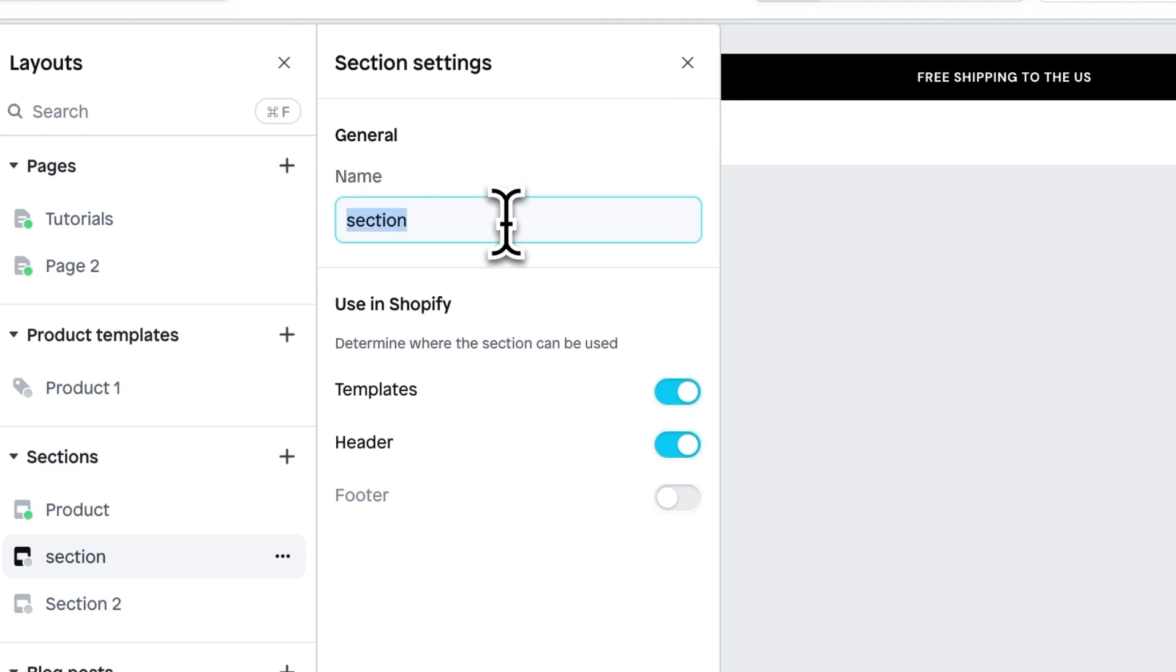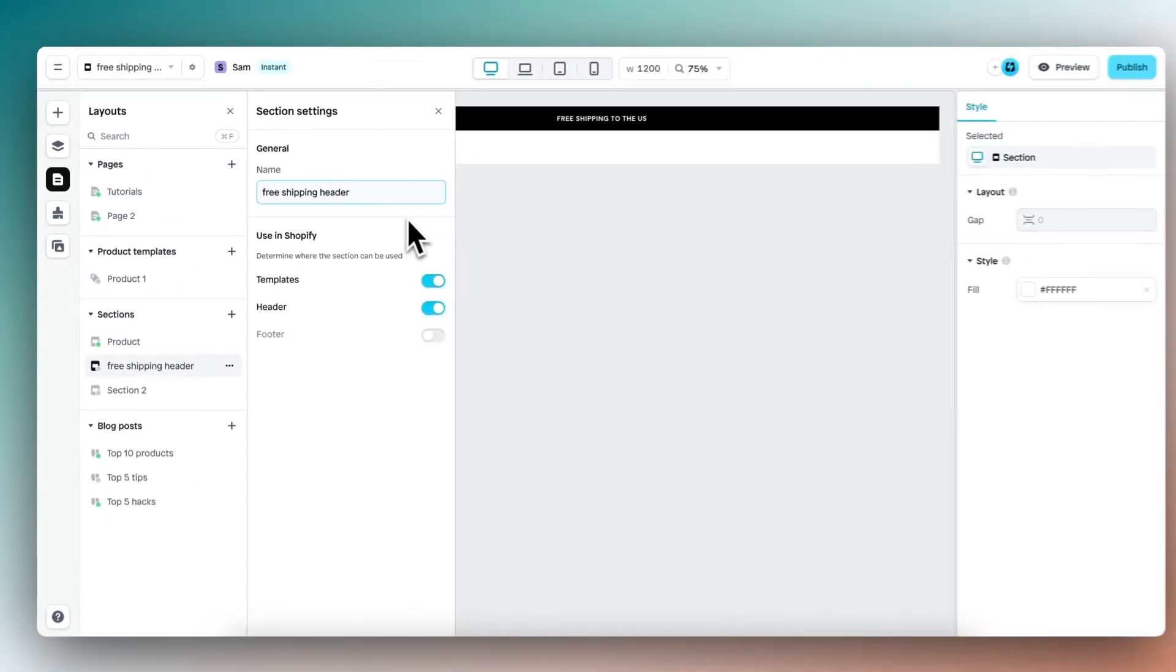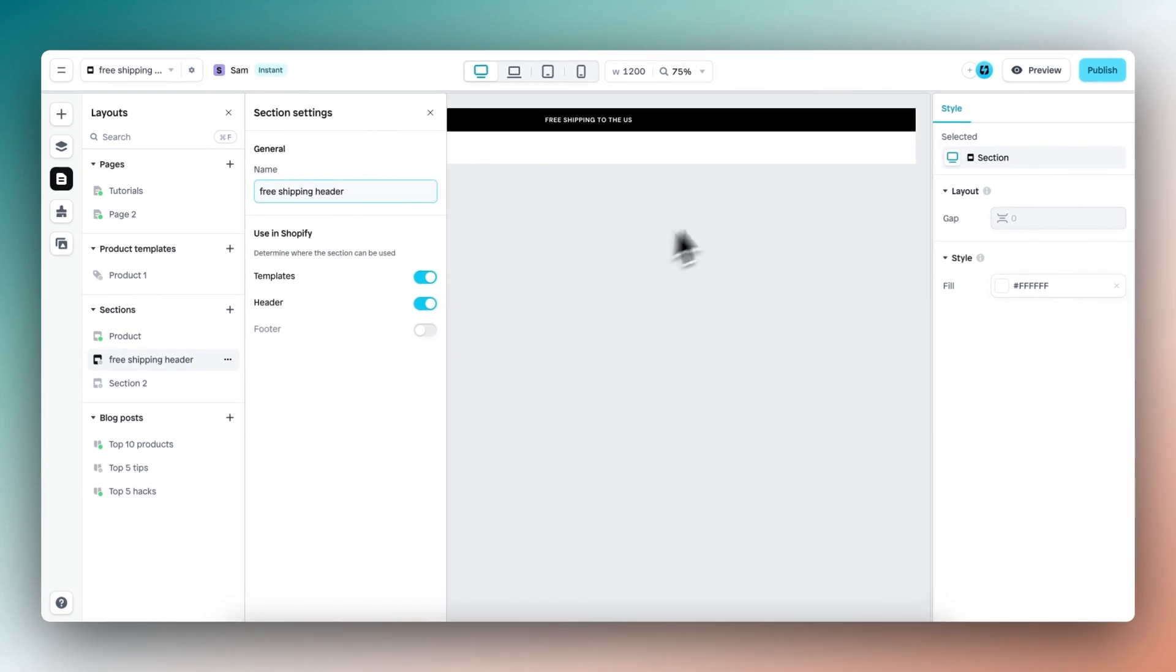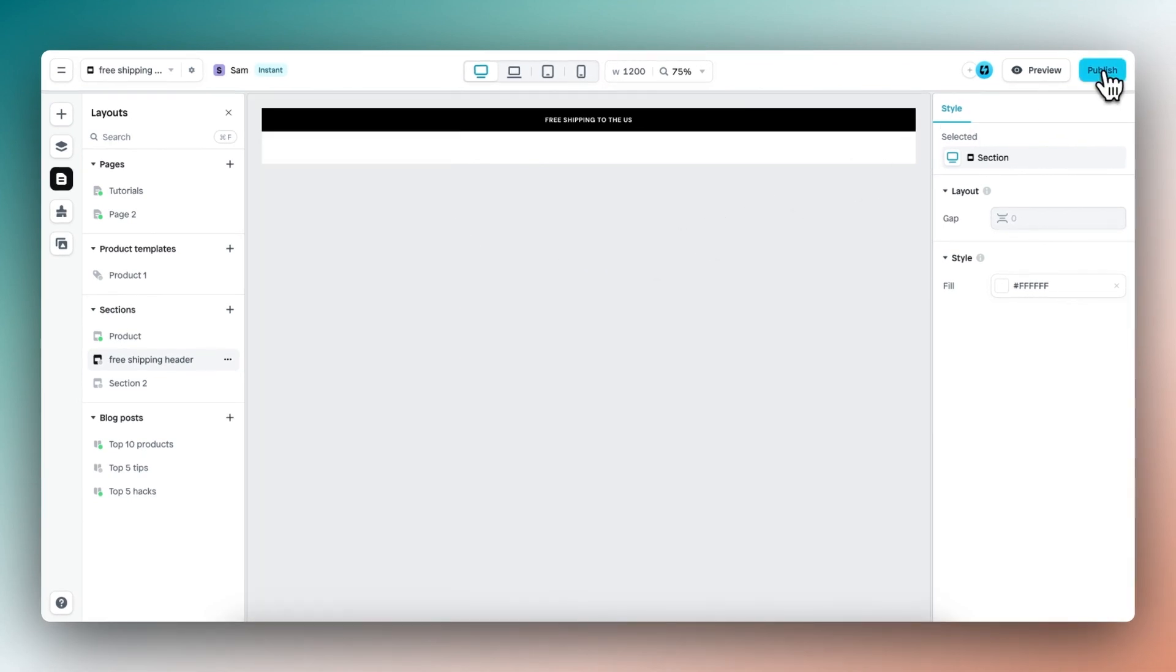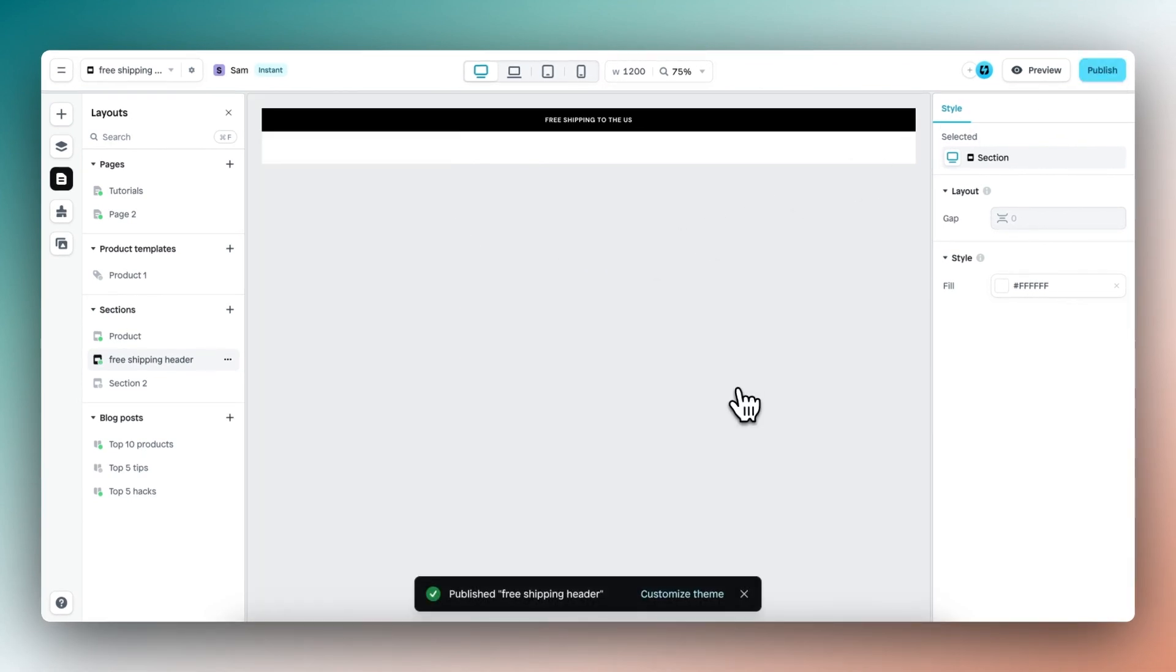Give this section a name, let's say free shipping header, and then publish it to our Shopify store. It's published, so let's customize the theme.